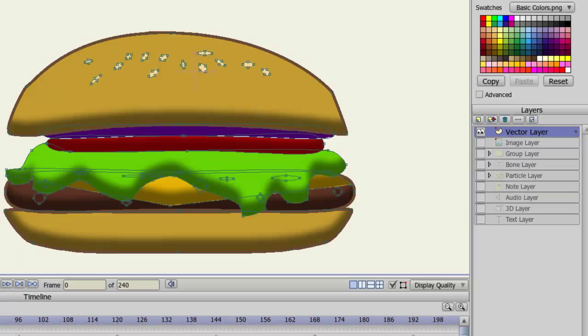The first type of layer is the most common, and that is the vector layer. Whenever you draw something using one of the drawing tools in Anime Studio, you'll be drawing it on a vector layer.